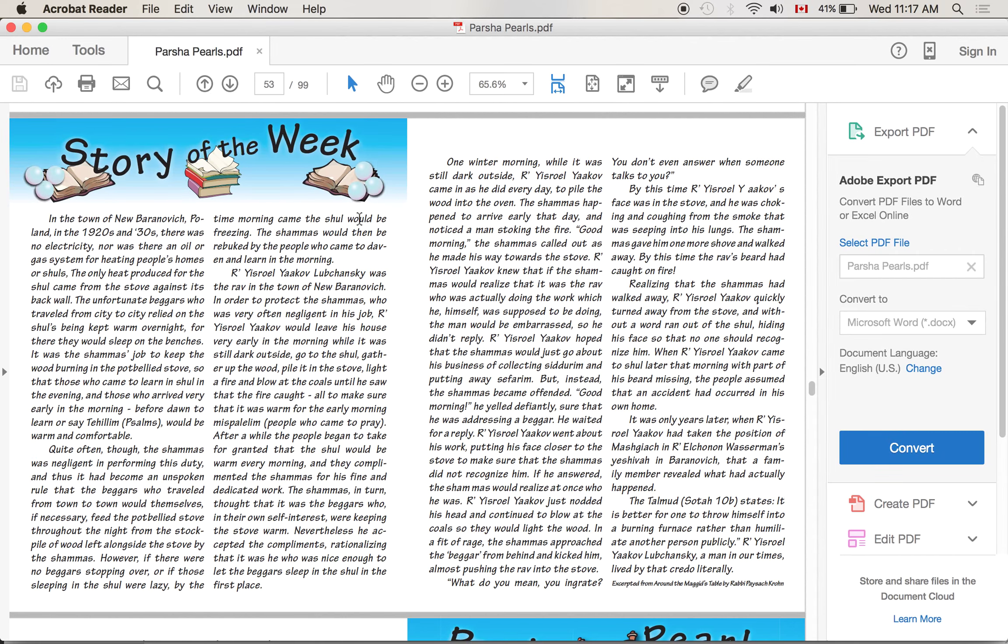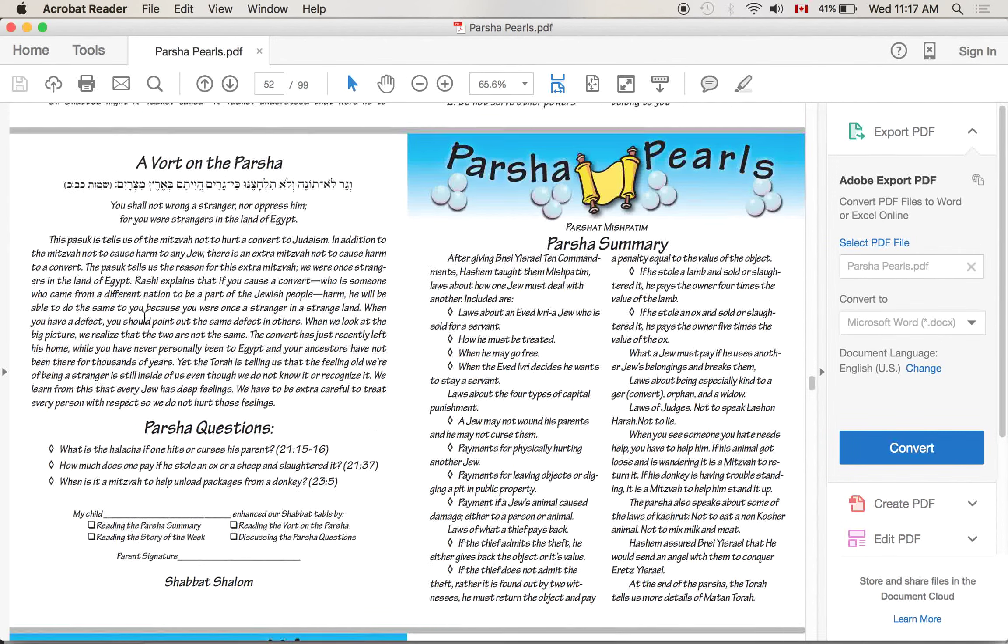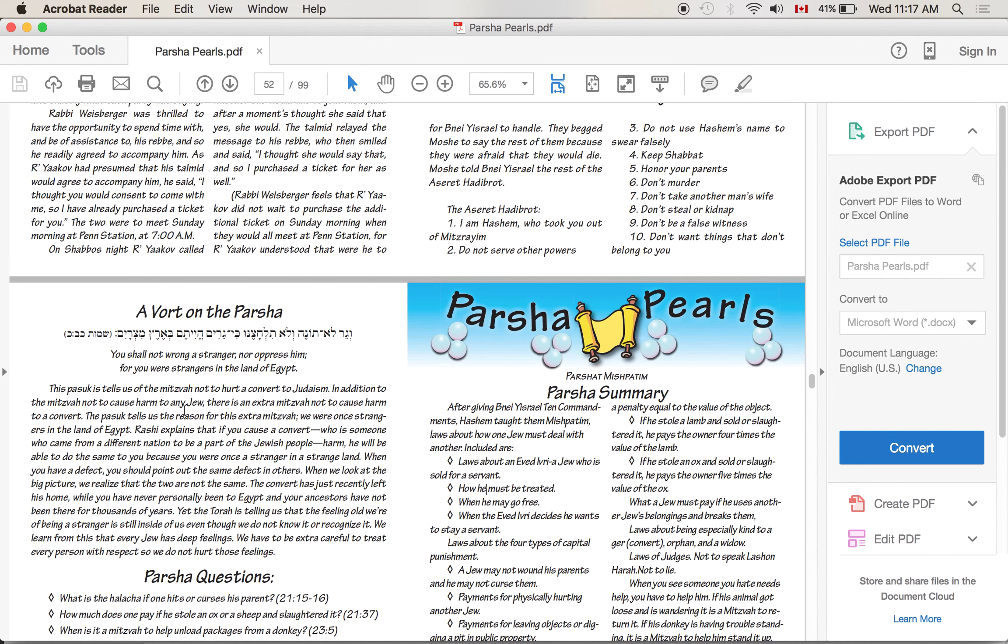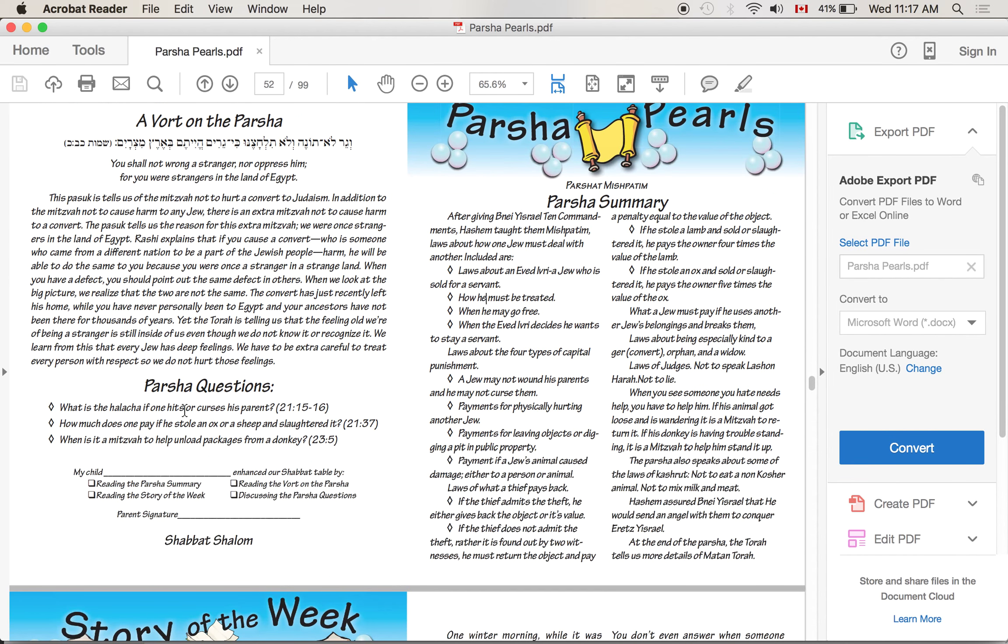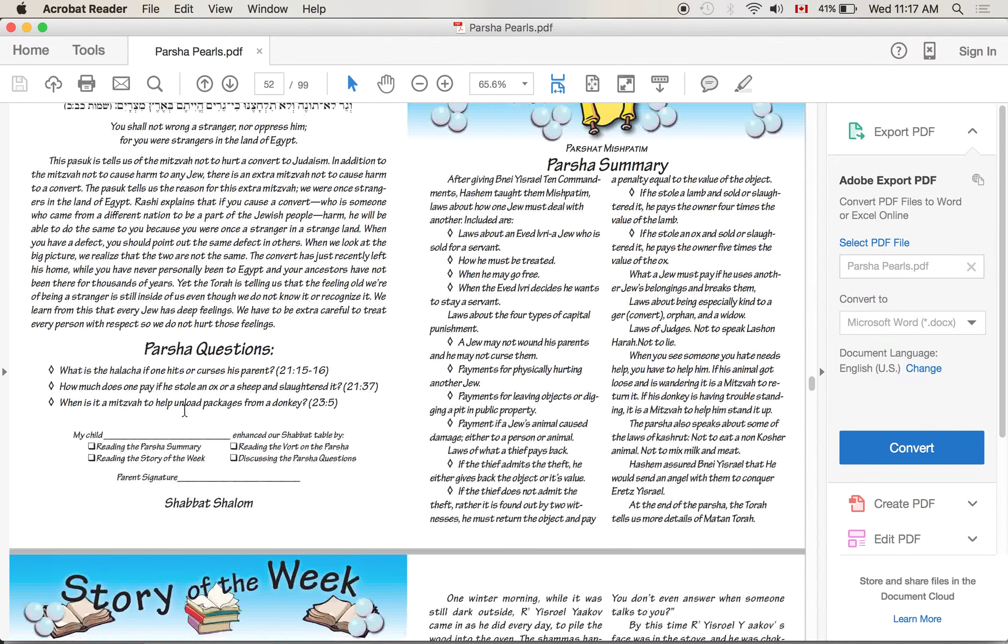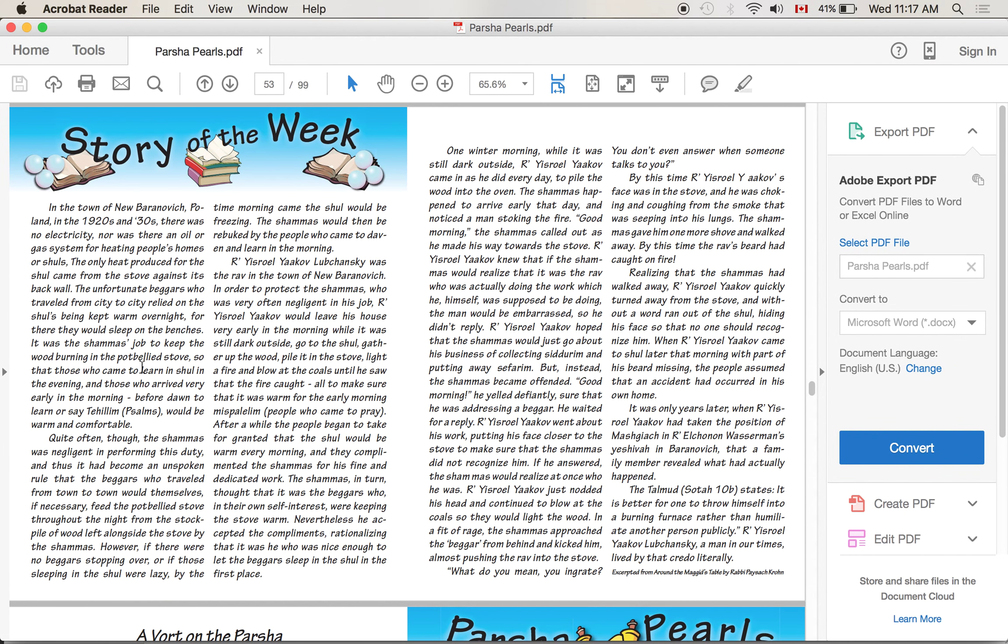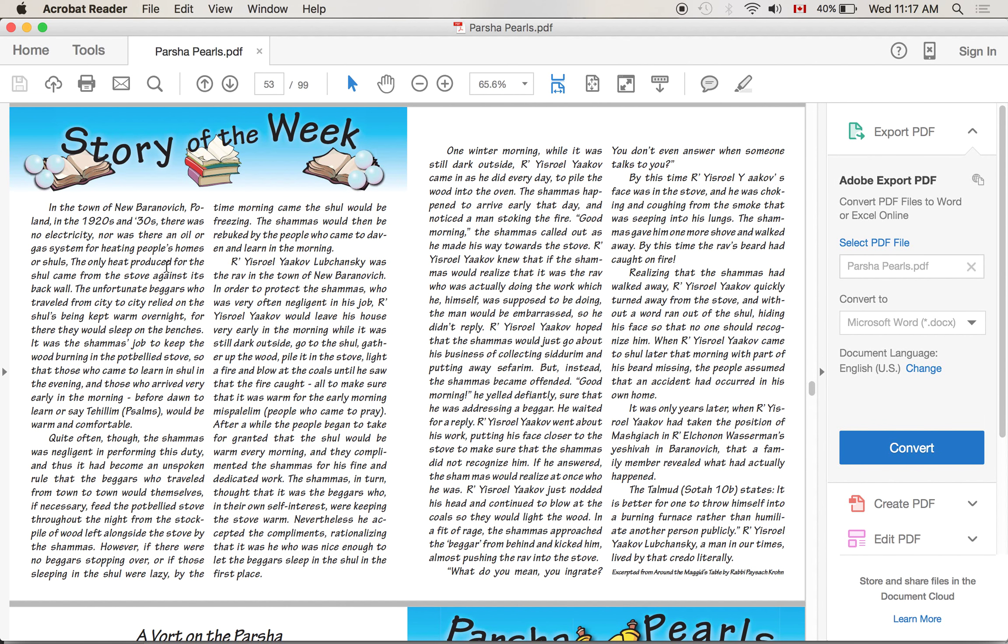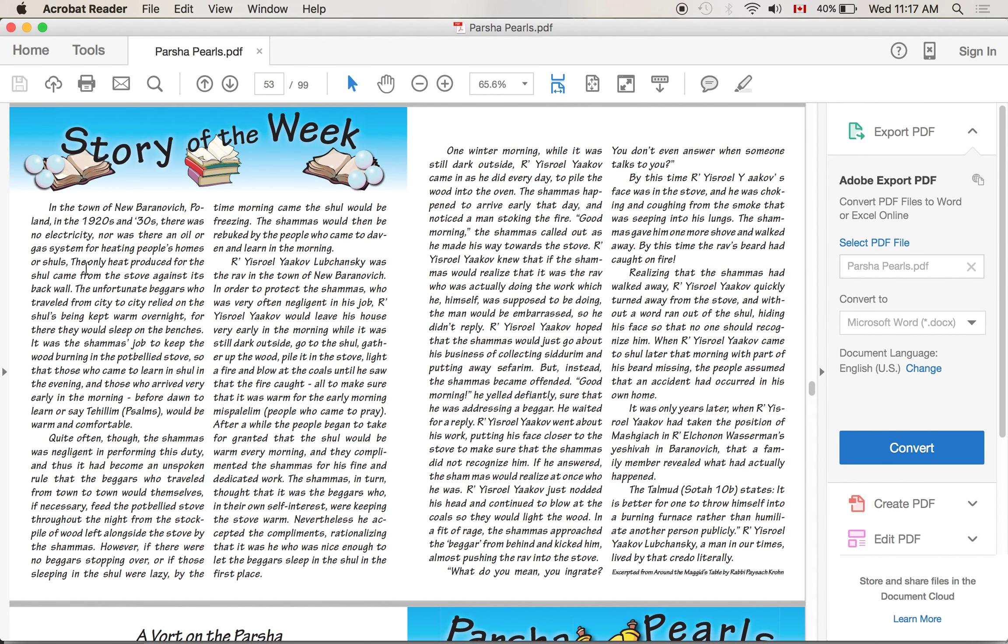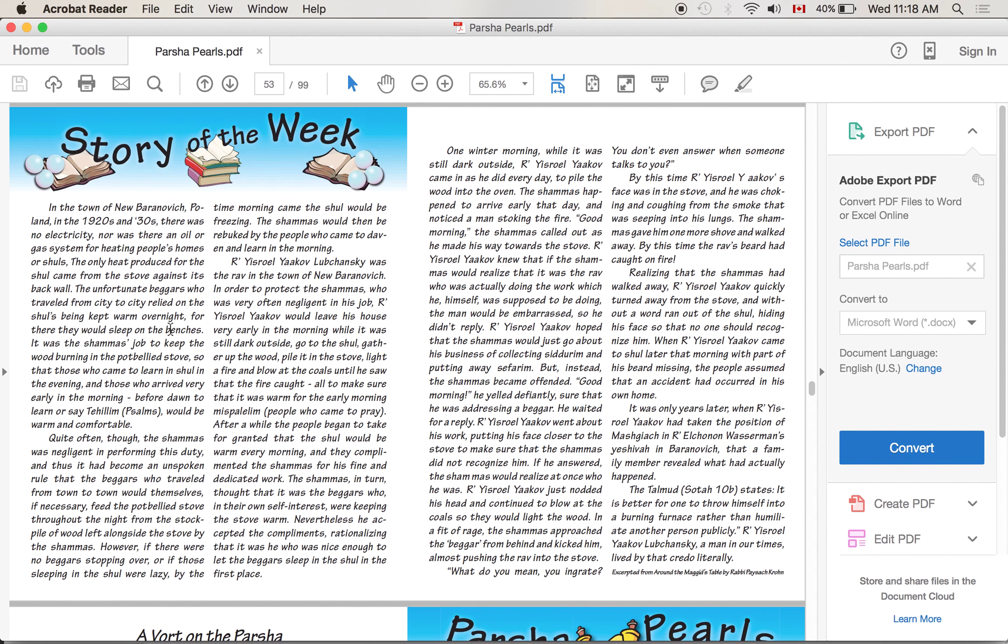Okay, story of the week. In the town of New Baranovich... oh, sorry, one second. I think that might be the wrong story. Let me make sure I got the right one. Oh no, that is the right story. Okay, good. In the town of New Baranovich, Poland in the 1920s and 1930s, there was no electricity, nor was there any oil or gas system for heating people's homes or shuls. The only heat produced for the shul came from the stove against its back wall.